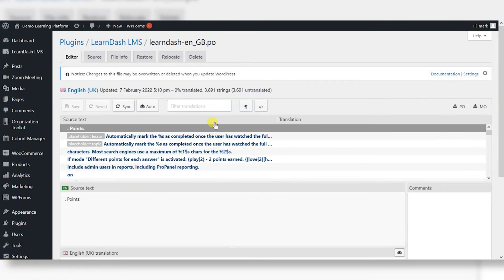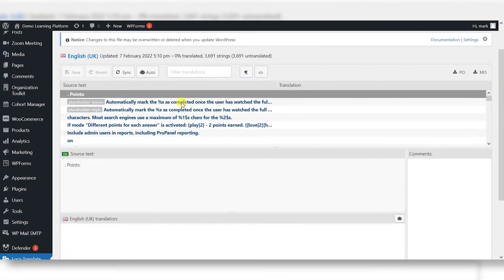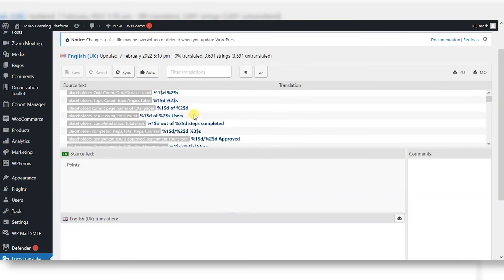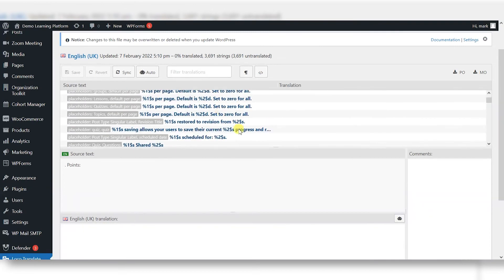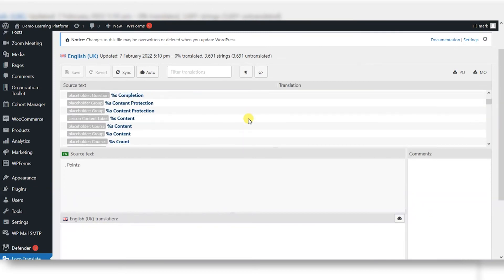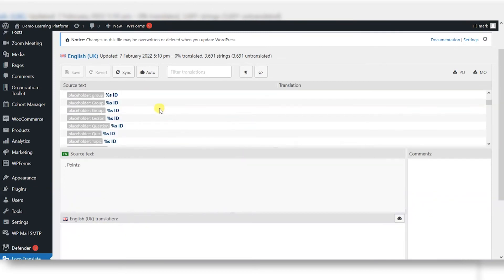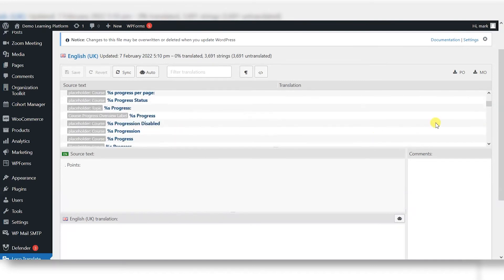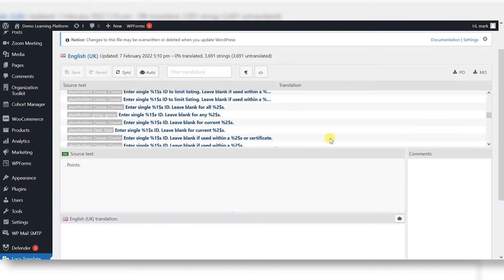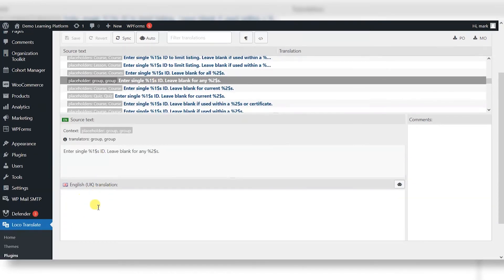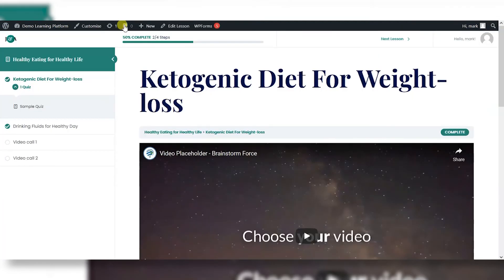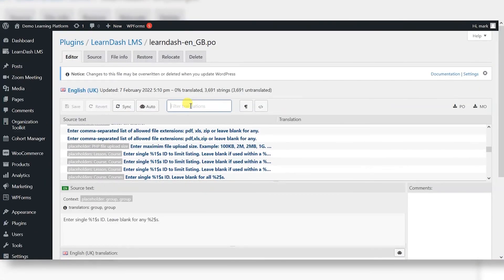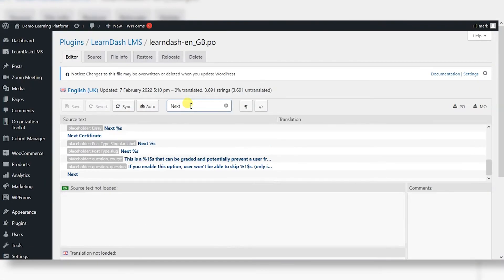And what this will do is bring up an interface like this, where we've got a full list of all the bits of text in the LearnDash interface. And within each of those, you can select one and create your own alternative version of it. So I was searching for next lesson.